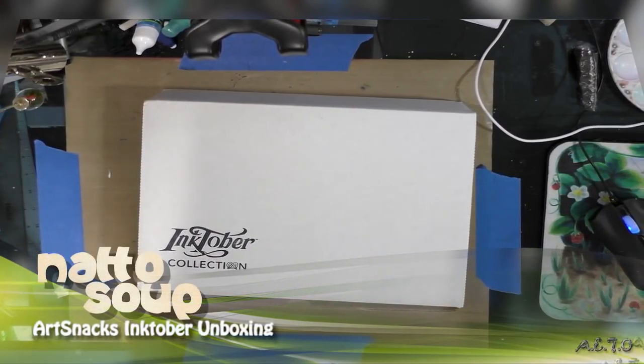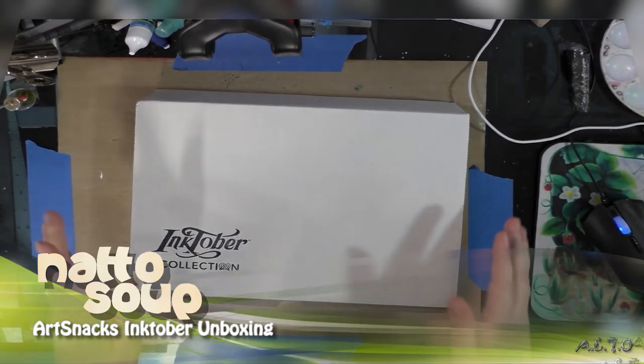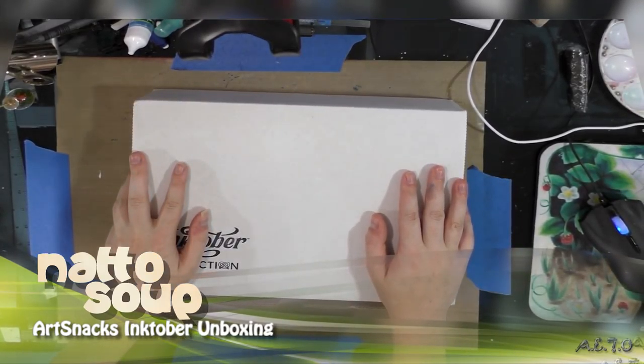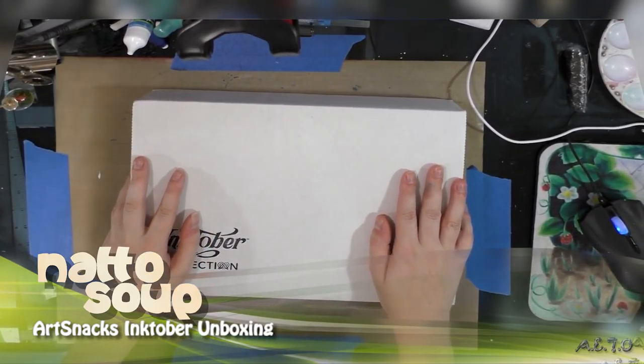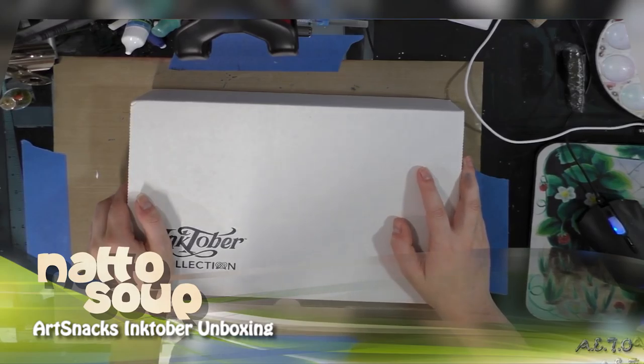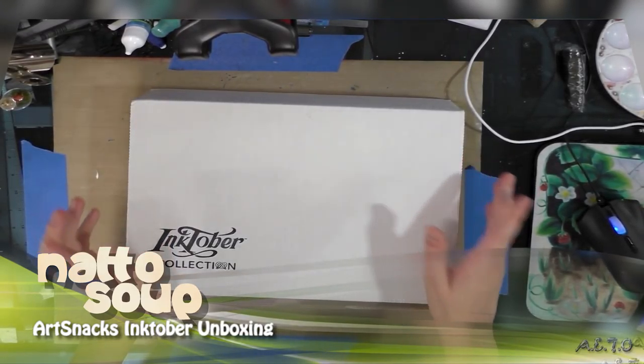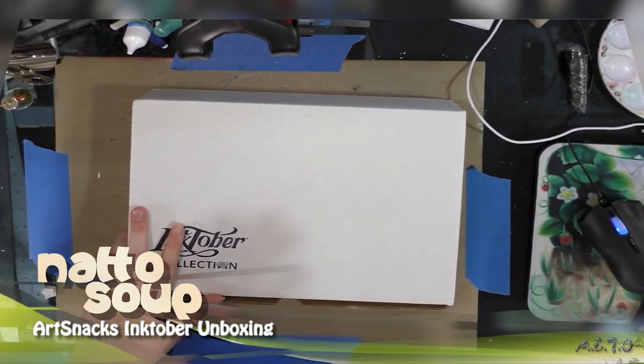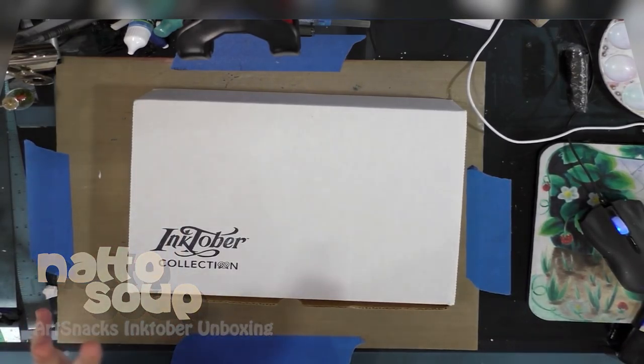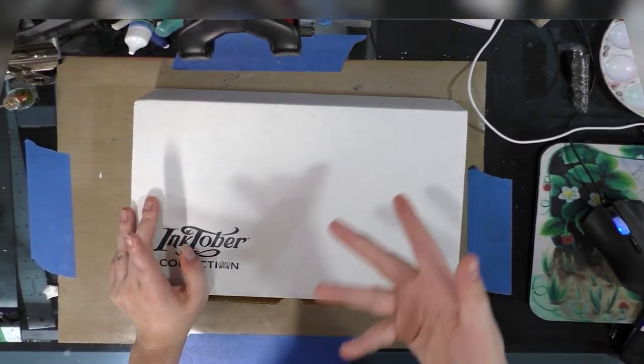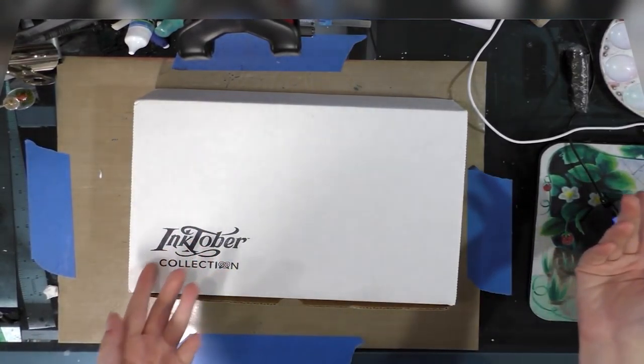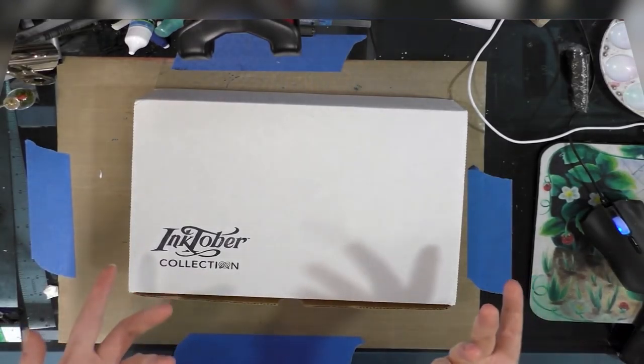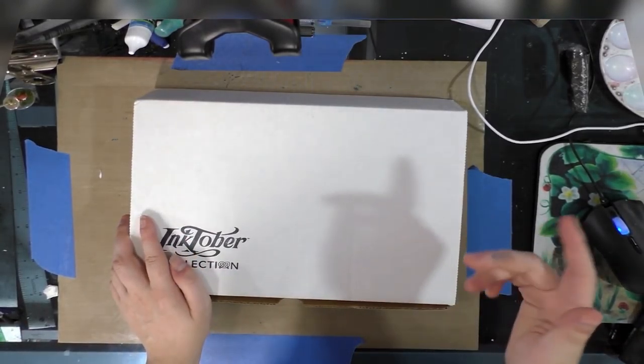Hey guys, so today is September 12th. As you can see, my Inktober sketch box has arrived today. I got the notification that it was shipping on September 8th, and it took four days to get here. So we have about a month until Inktober starts.